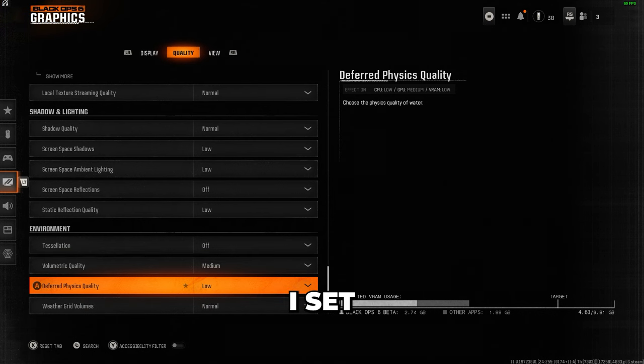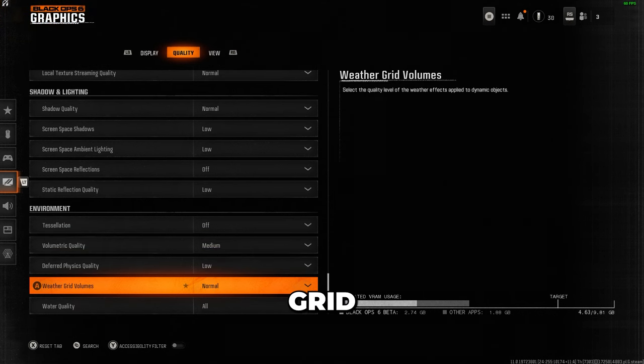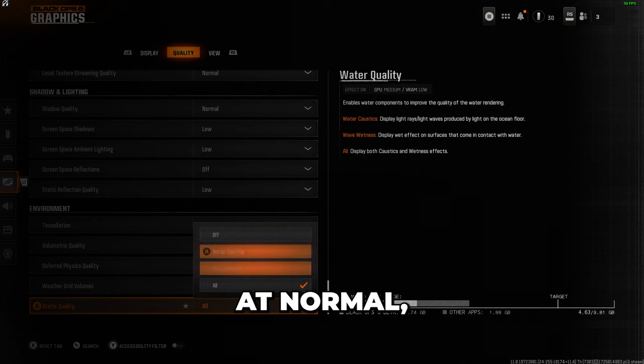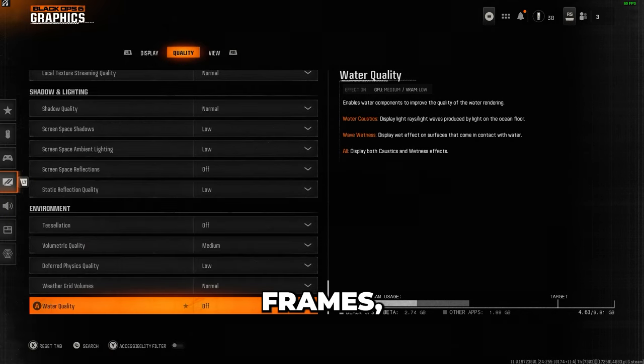For volumetric effects, I set quality to medium, and weather grid volumes to normal. Water quality is fine at normal, but if you need more frames, you can set it to low.